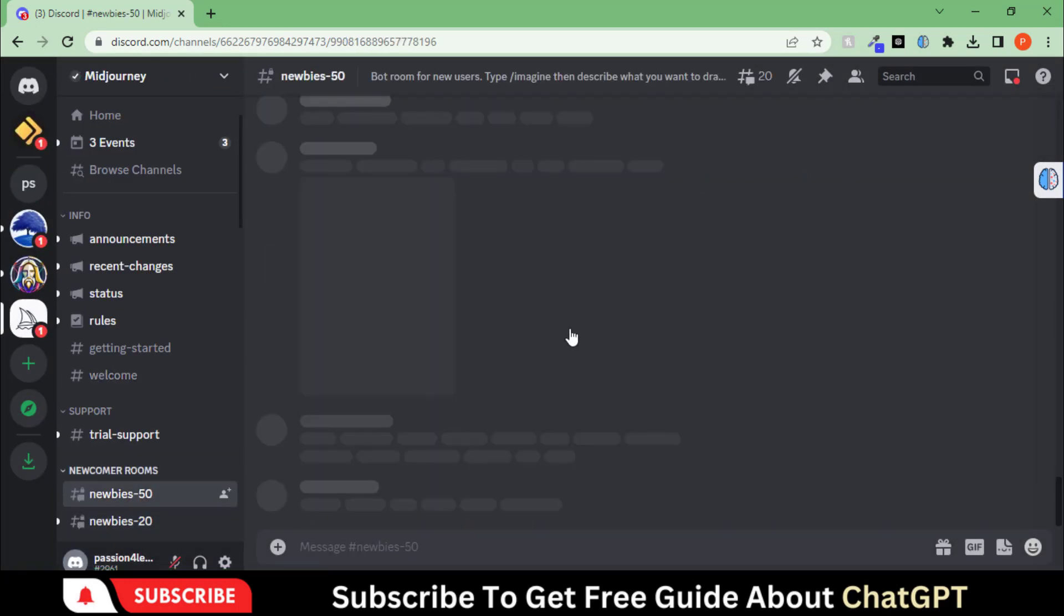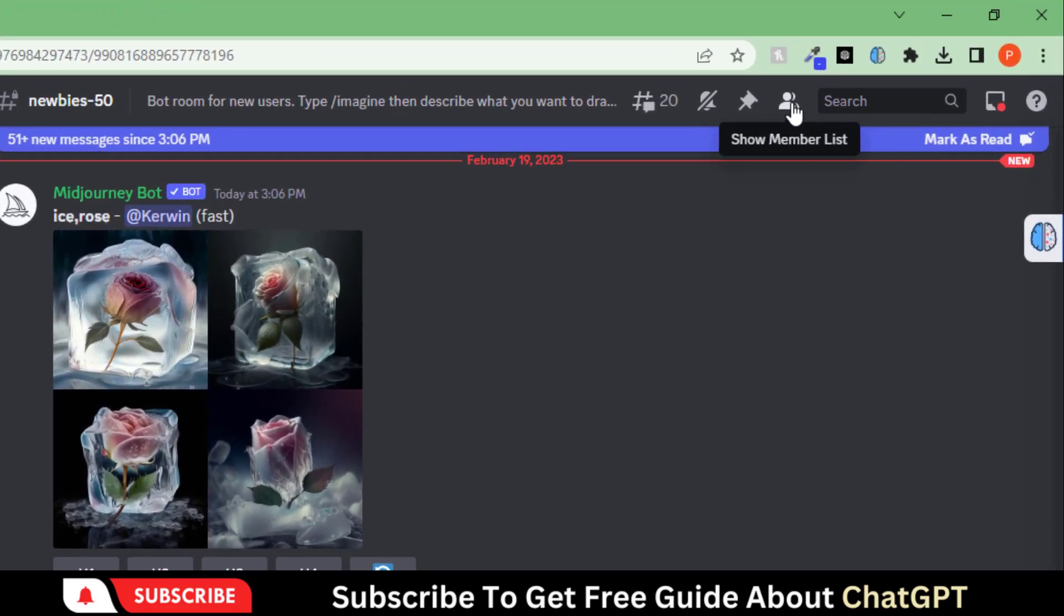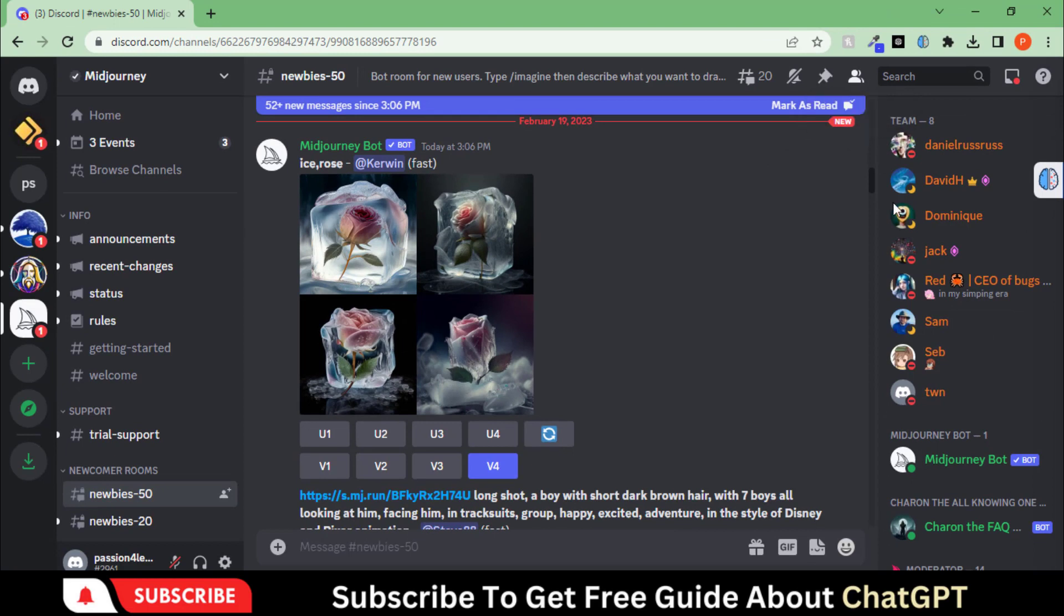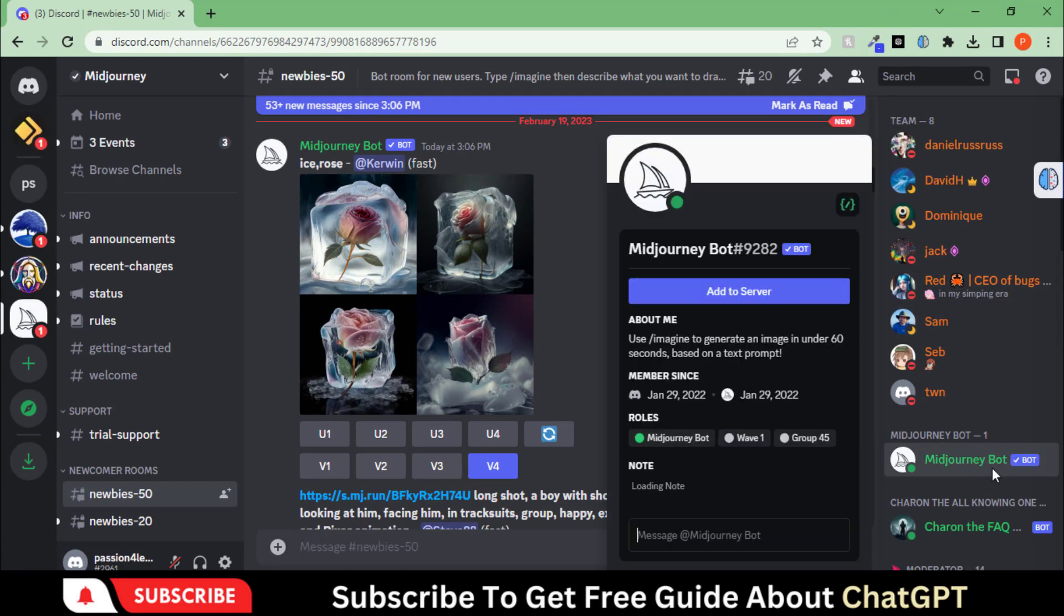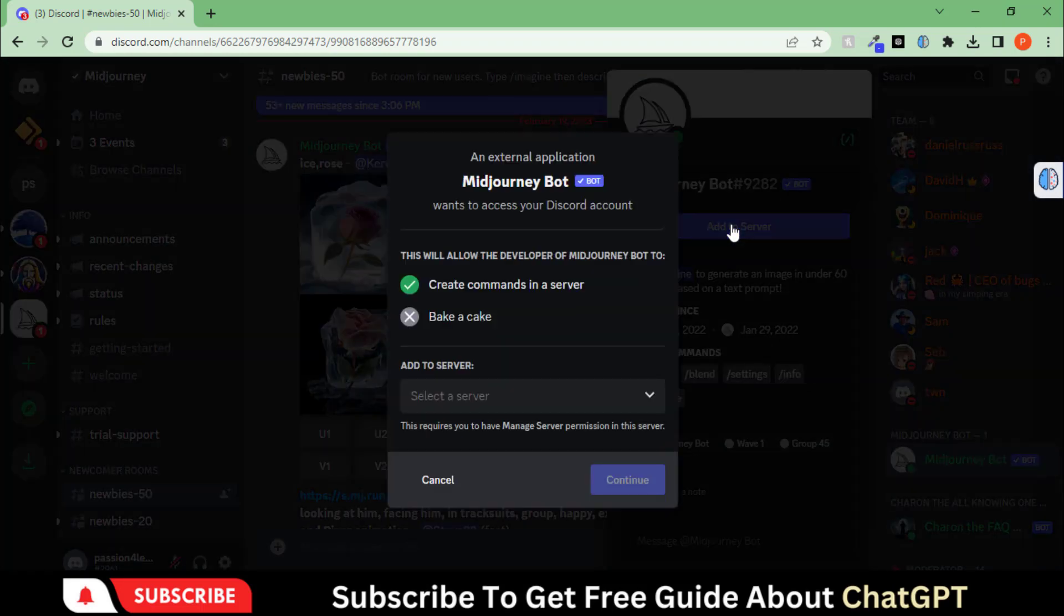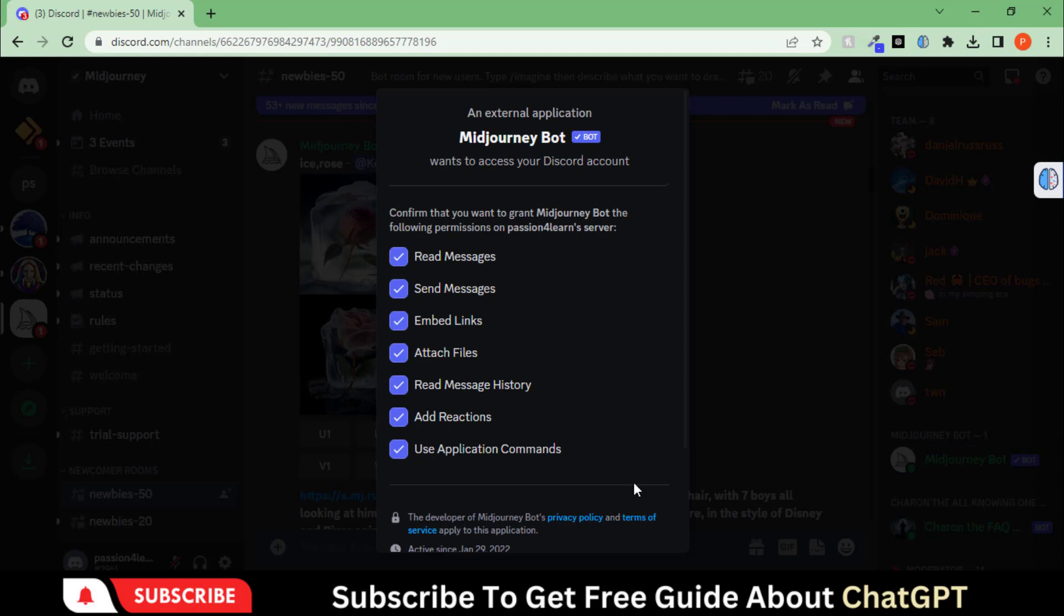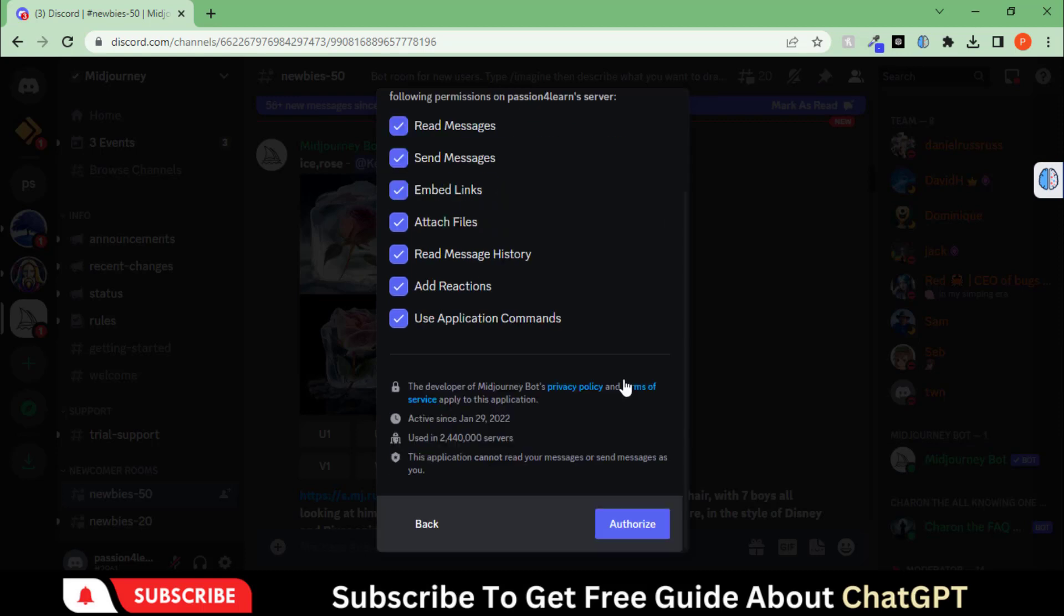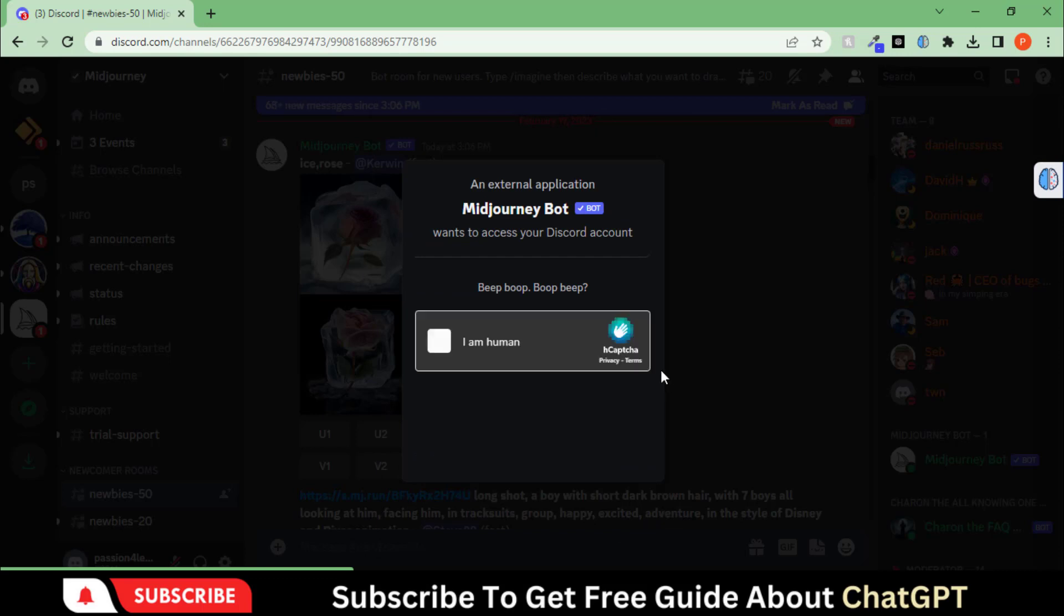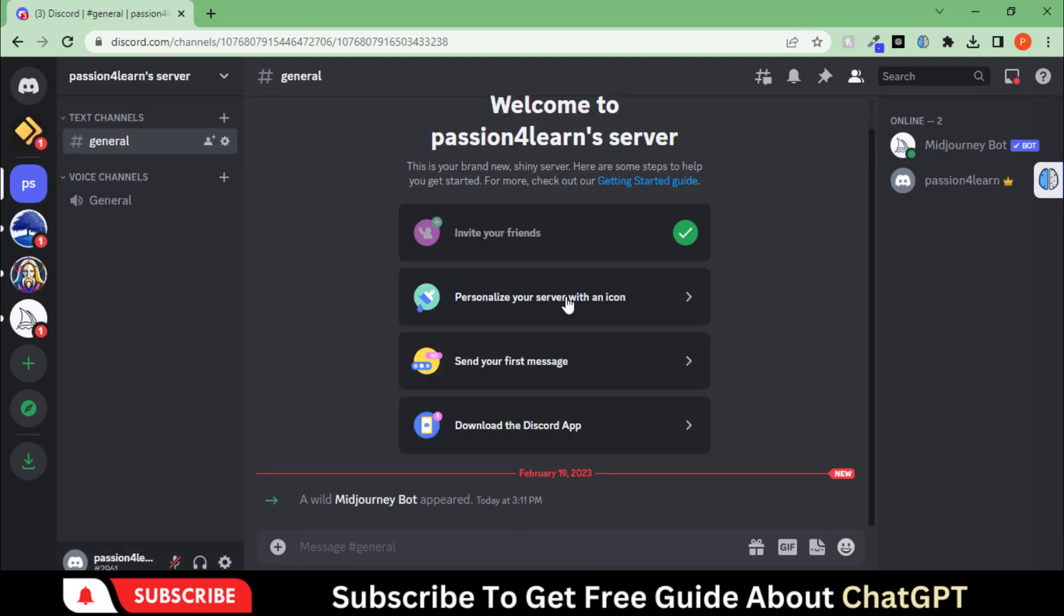Choose any newbie server. Click here to show the members list. Select this Midjourney bot and click on this button to add your server. Now choose the server which we have created earlier. Finish these last authorizing steps. Our server is ready to use.